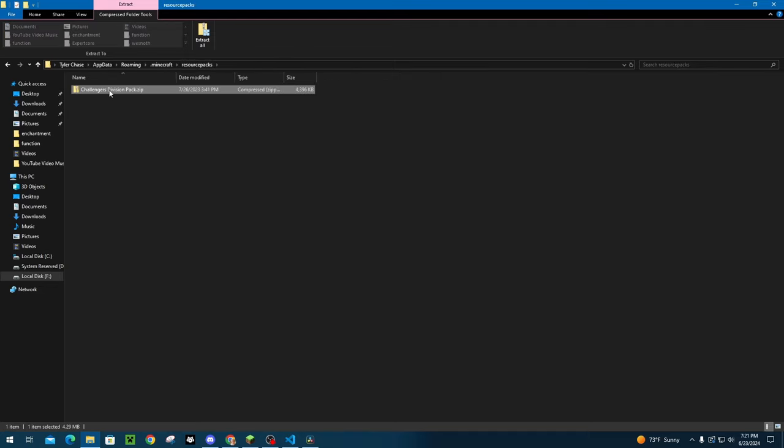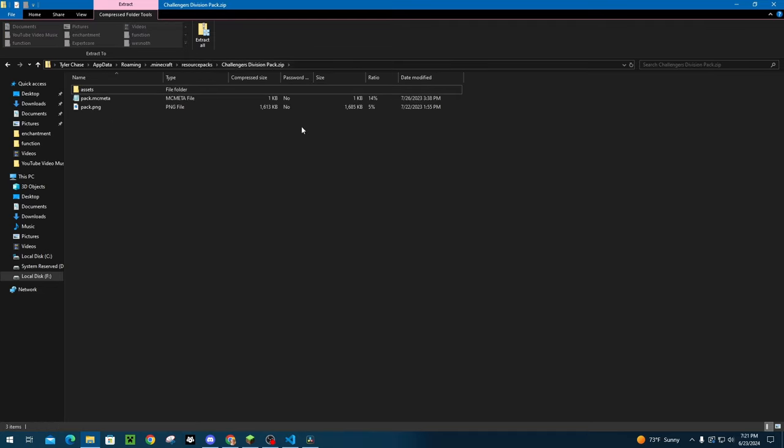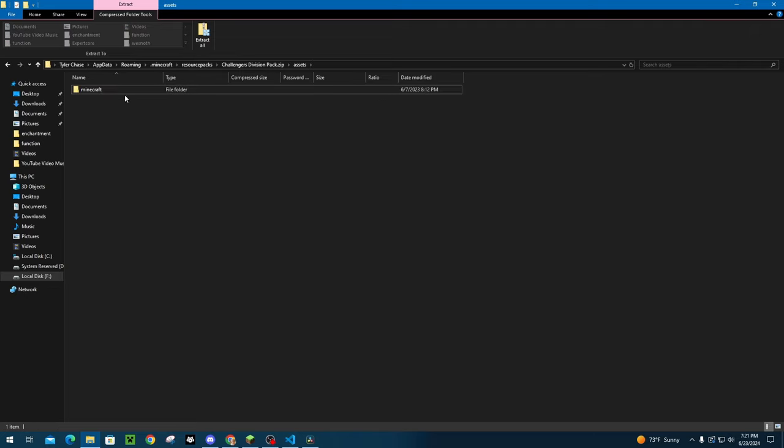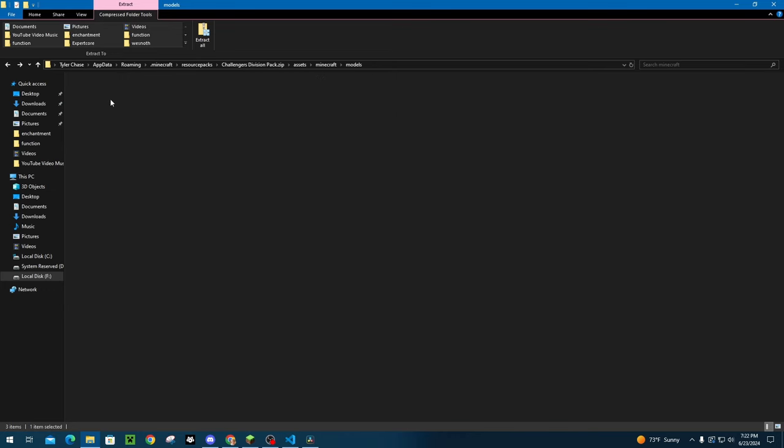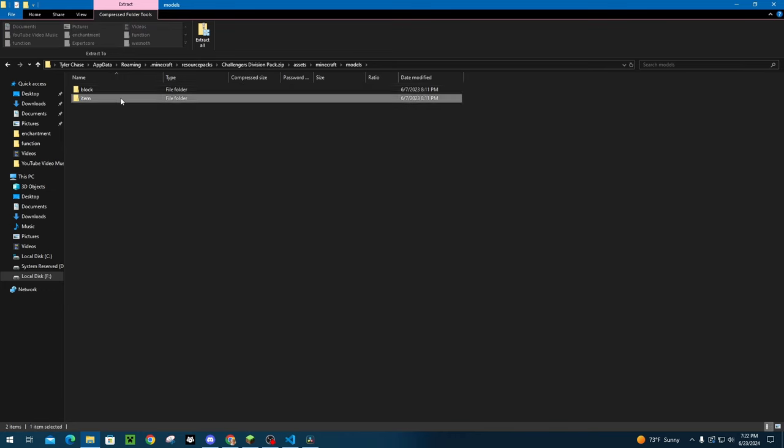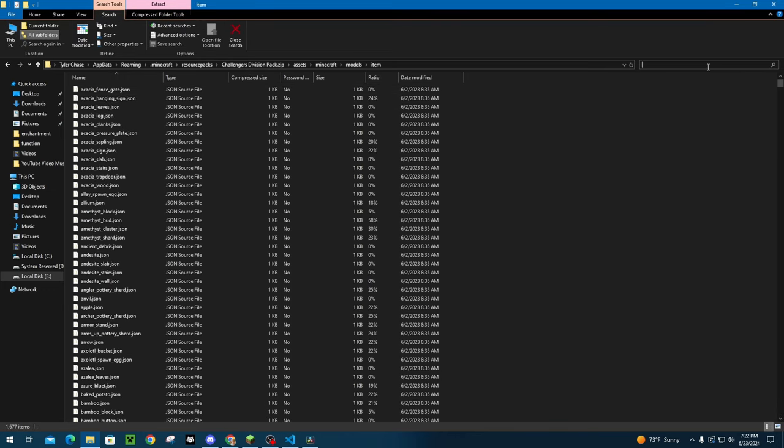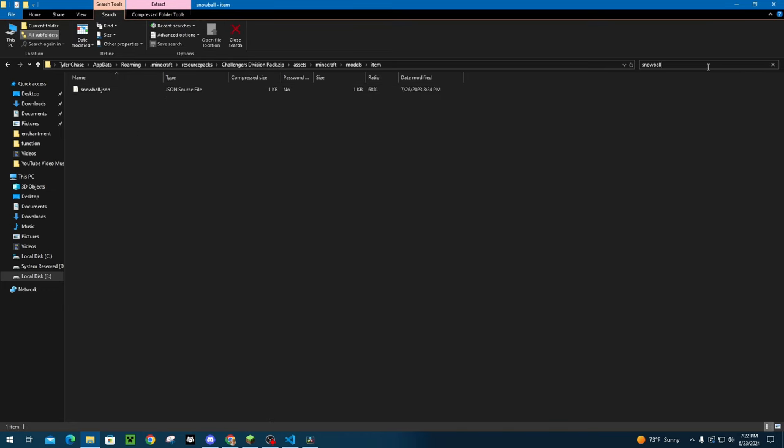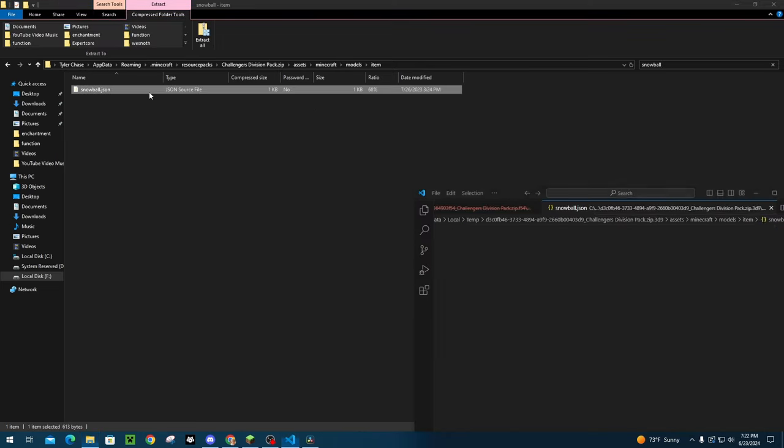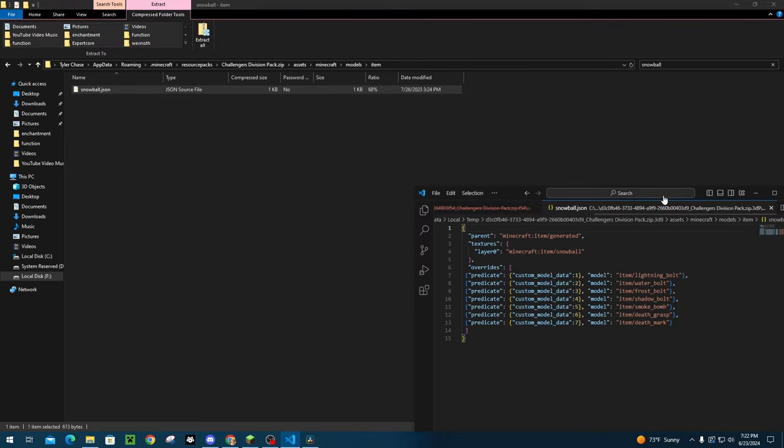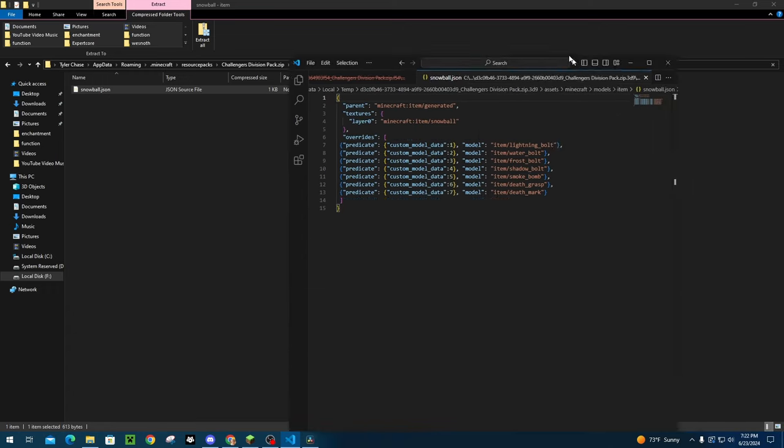So I just went to my resource packs folder. I opened up challenger's division pack, which is the resource pack I used for making my map. We're going to go into assets. We're going to go into Minecraft and then we're going to go into models and then items. And we're going to look up snowball, which is the item where you're going to want to put in all of the custom model data tags is the item that is going to actually be used. So all of the spells that were throwable that I custom textures on, they were all snowballs.